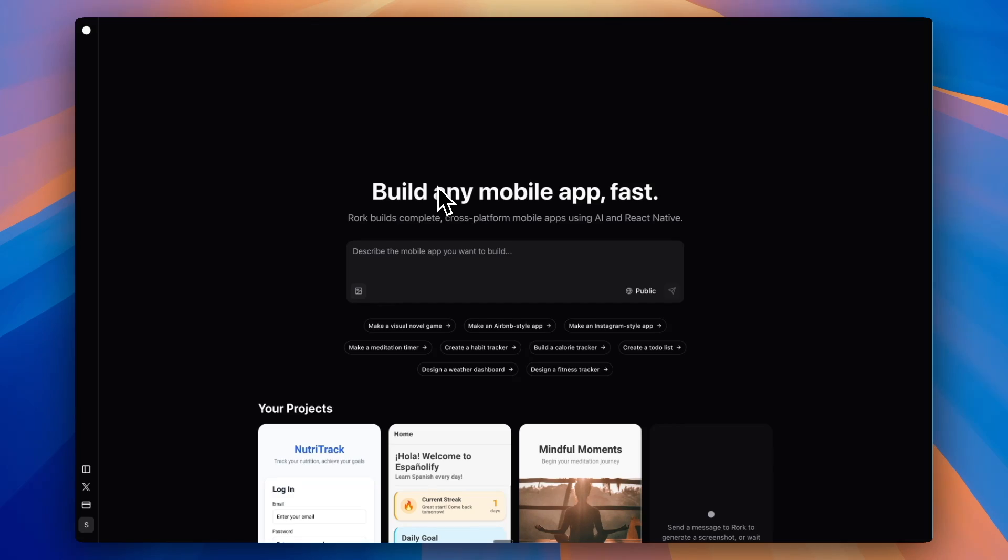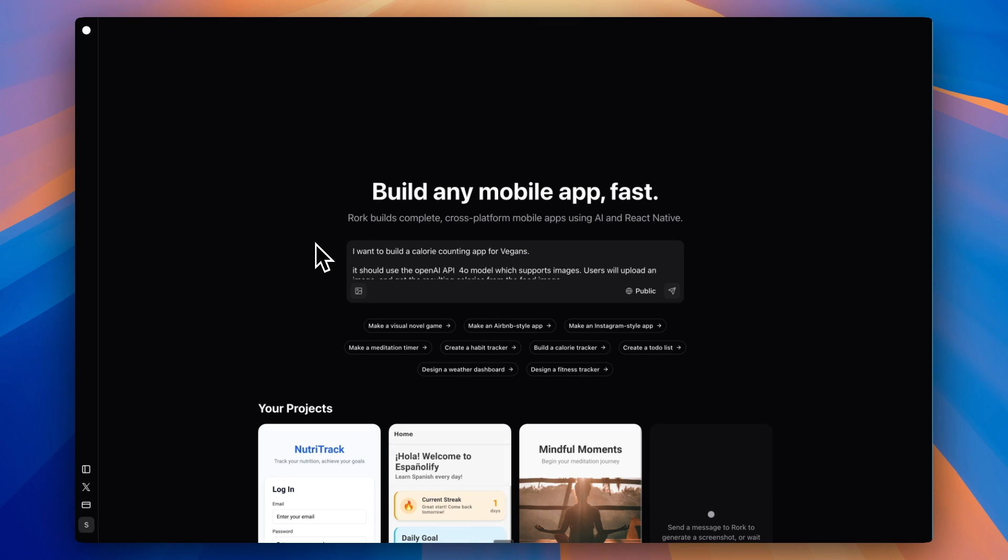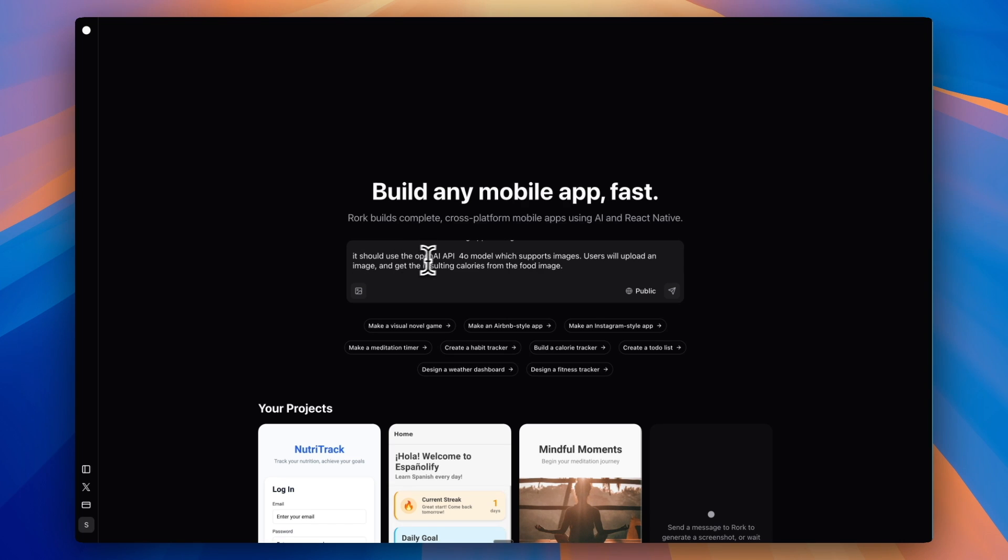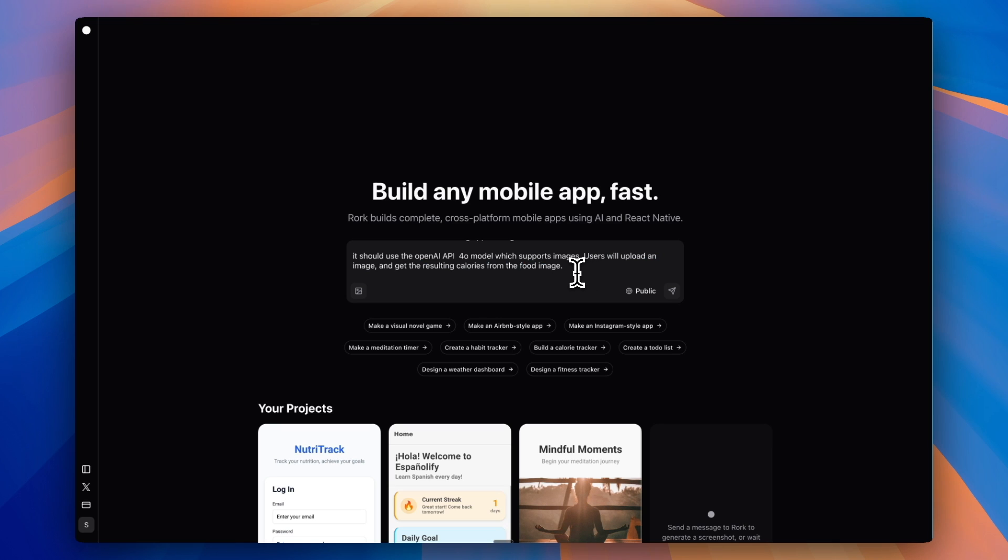Here we are inside of Rourke and we'll start with a simple prompt. I want to build a calorie counting app for vegans—a niche app similar to CalAI but for a specific sub-niche. It should use the OpenAI API for a model which supports images. Users will upload an image and get the results in calories from the food image. I'll go ahead and send this off.